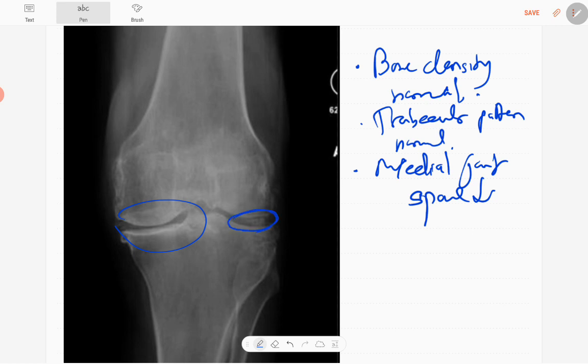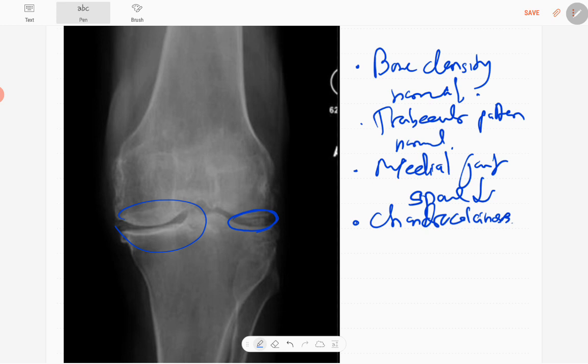There are calcifications - high density areas in relation to the lateral meniscus. Chondrocalcinosis is there. High density area in the region of lateral meniscus and also in the medial meniscus you can see.